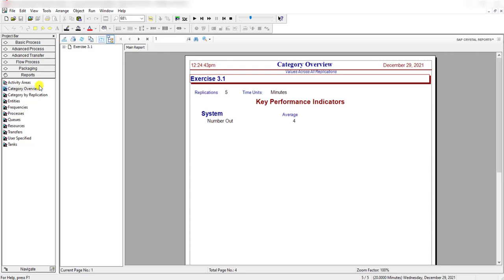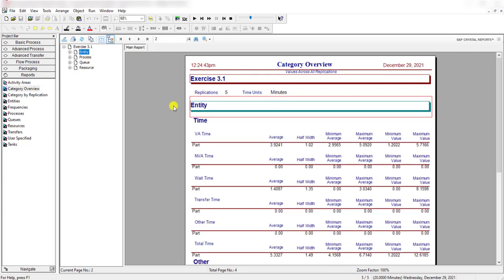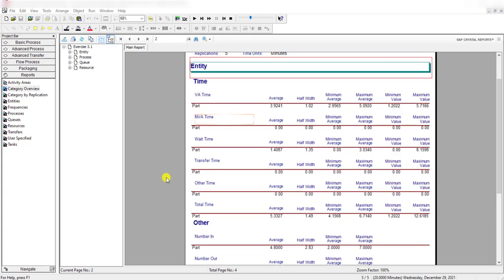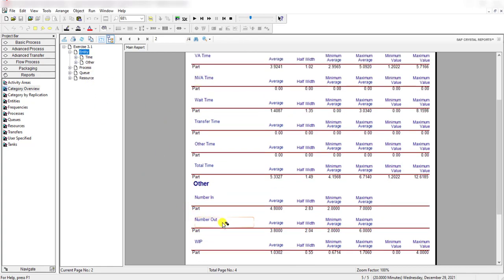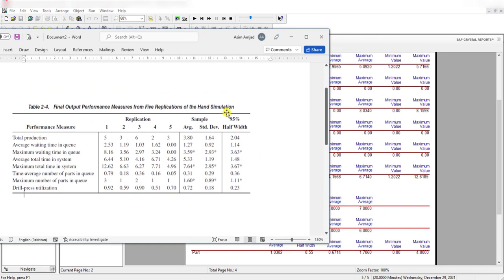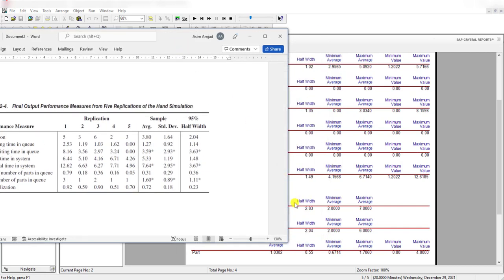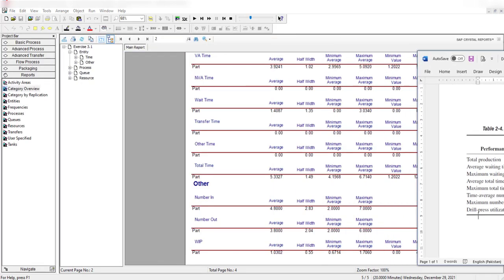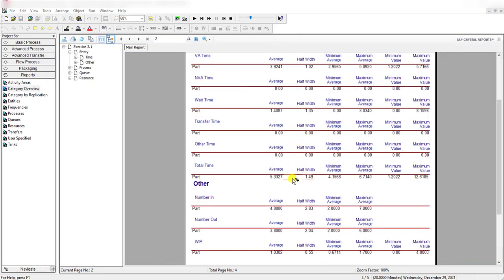Now let's move to the category overview report, which shows the average values of each performance measure along with the half width values. The total production — that is, number out — has an average value of 3.8, which matches table 2-4. Its half width is 2.04, and you can verify this value here as well. You can similarly compare the rest of the performance measures with this category overview report on your own.